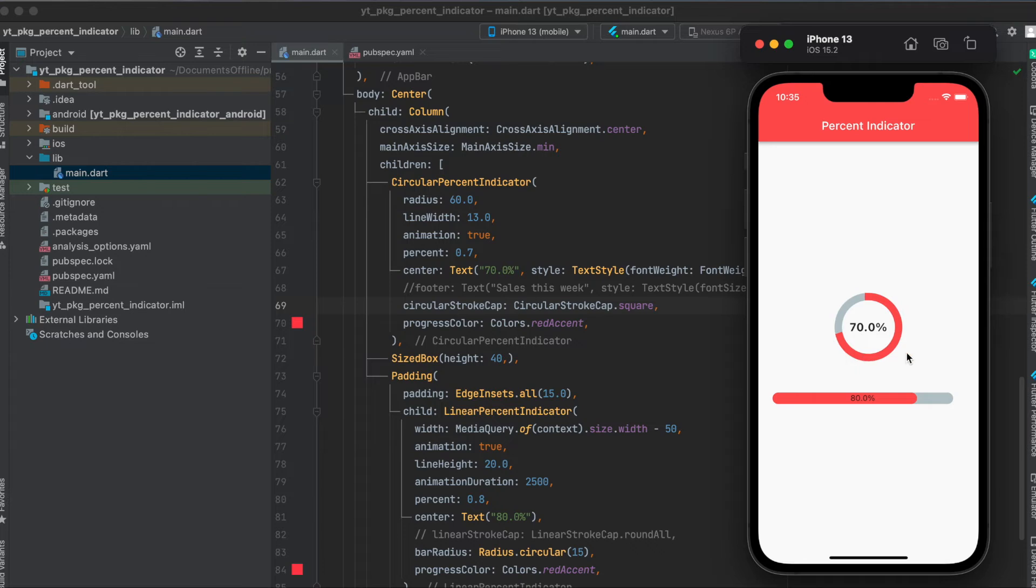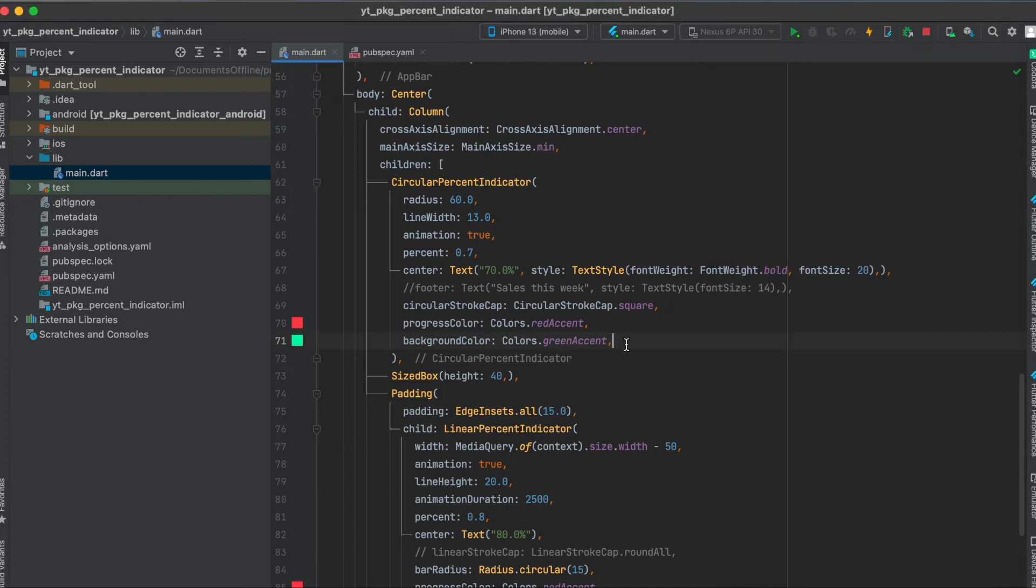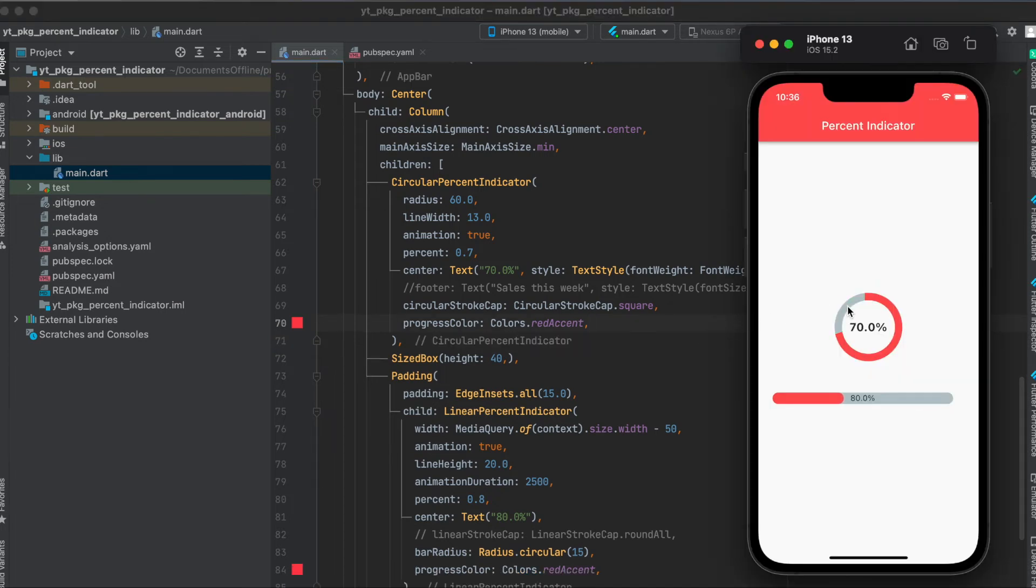Then of course you can set the color here. You can also set this gray color here. For that you use the background color here. So background color colors.greenAccent, for example. Otherwise the default is gray, as you can see here.